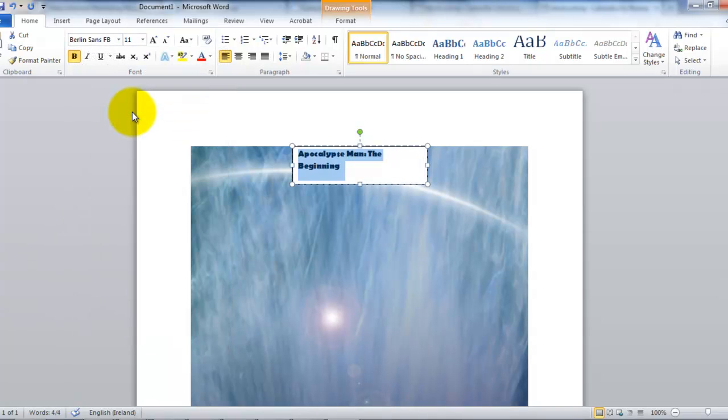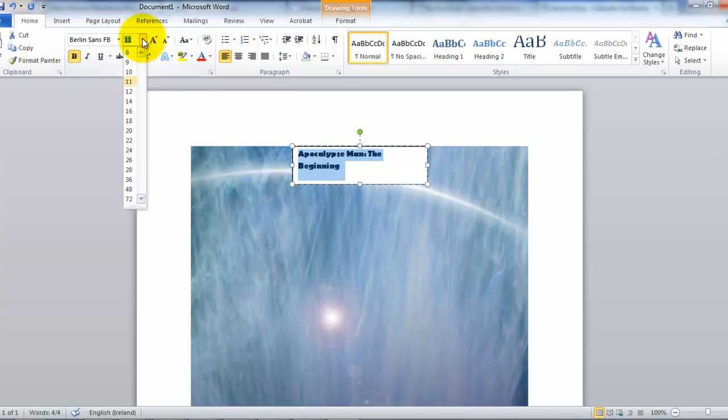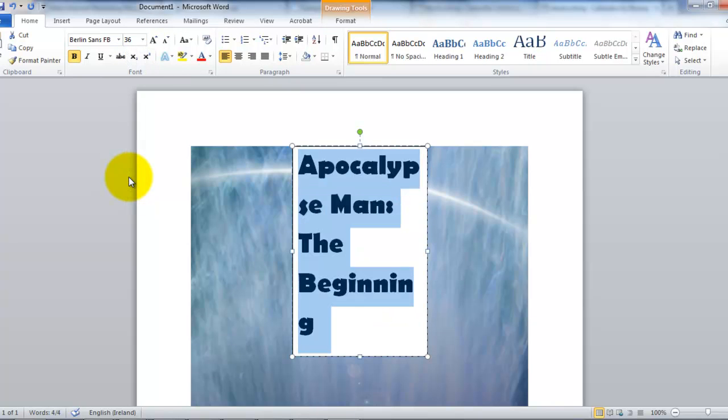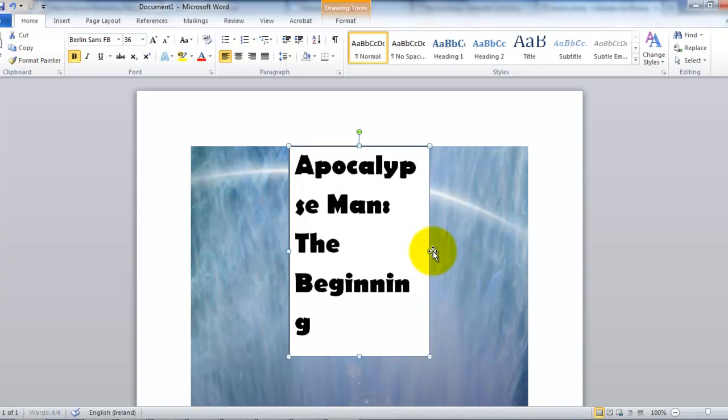We choose that one. That looks okay. Let's see what it looks like when we make the font slightly larger. So, let's say 56. Yeah, it doesn't really fit into the text box. Let me stretch it.